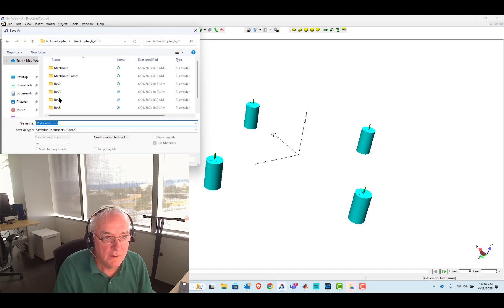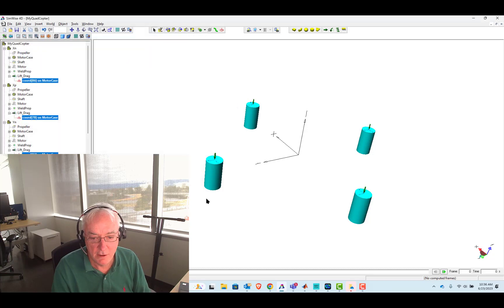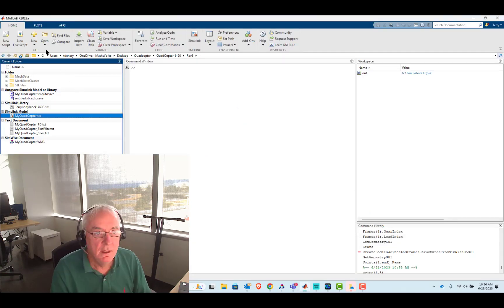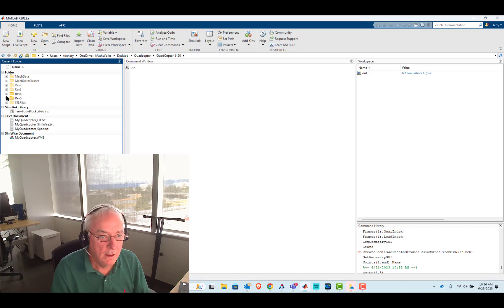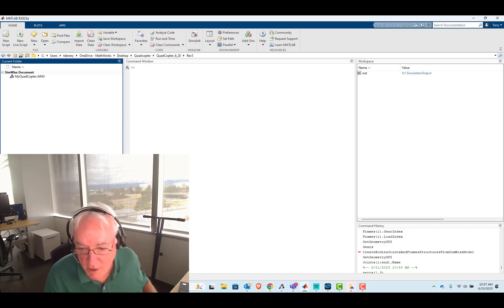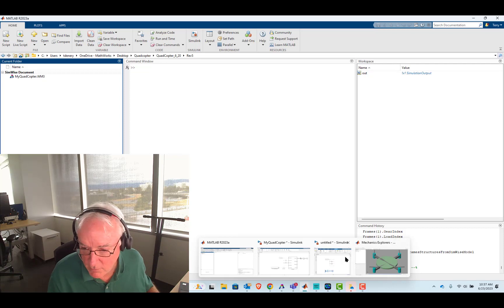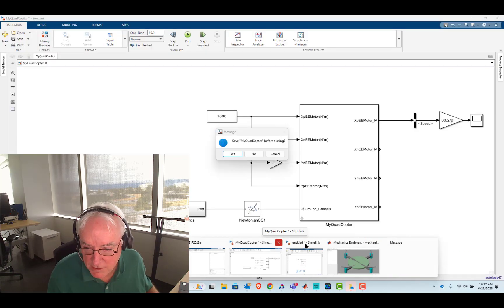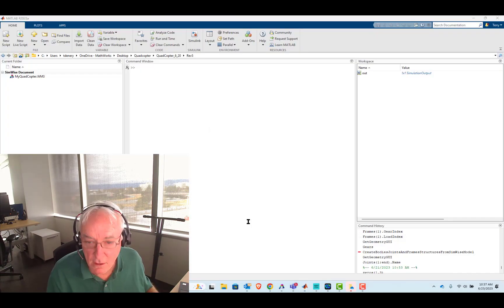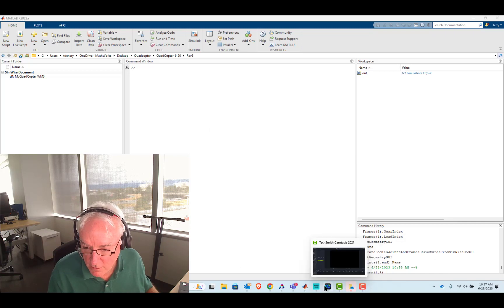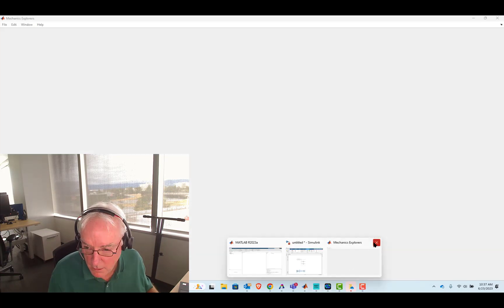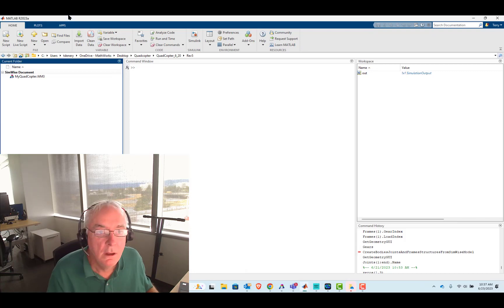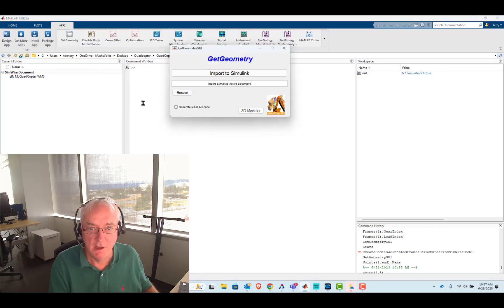And I believe it's an empty folder called rev five and we'll save it there. And we'll get into MATLAB and that same rev five. Yes, it is empty. Okay, good. And with that, I'm going to shut down quadcopter. And we'll use get geometry to bring it in.